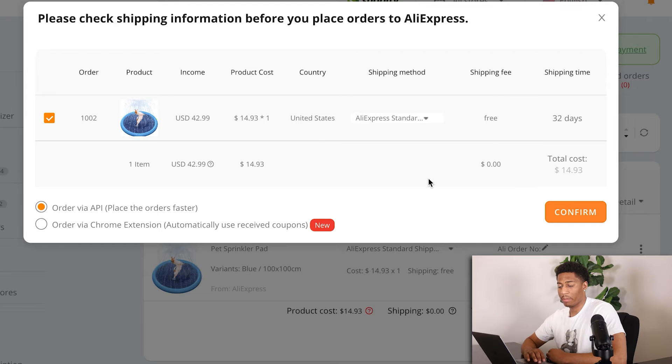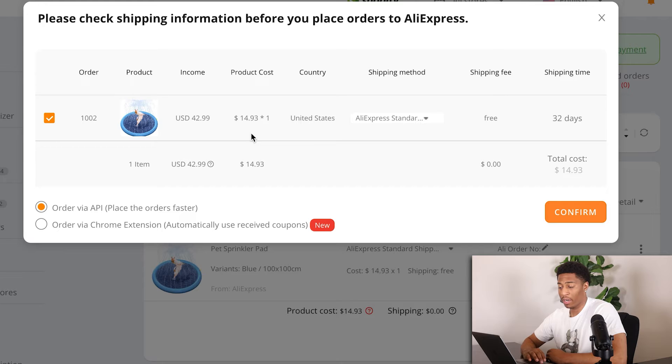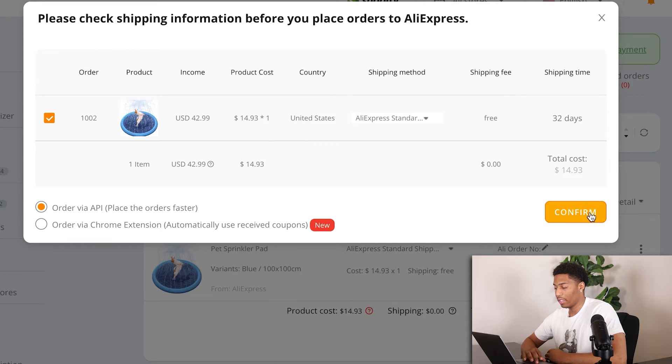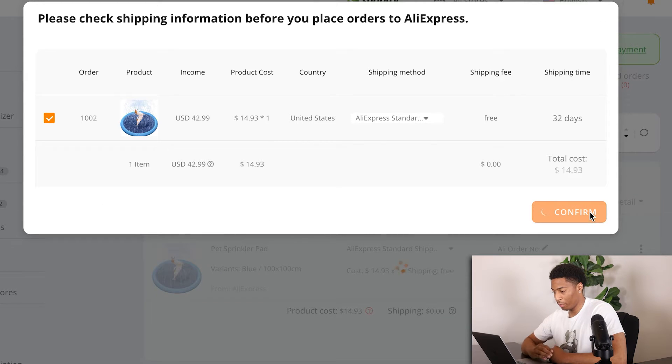The next thing is you want to make sure this is the correct order — the correct product and the correct price. Now I have that confirmed and I click on confirm.